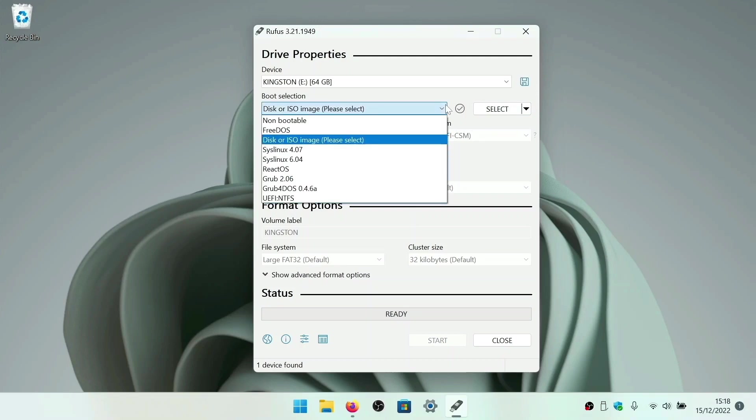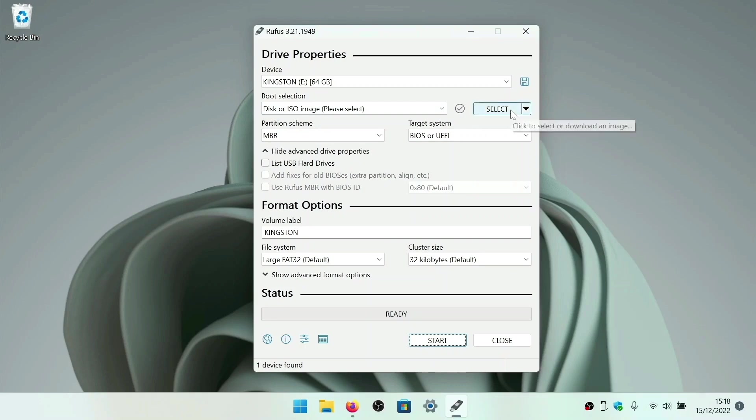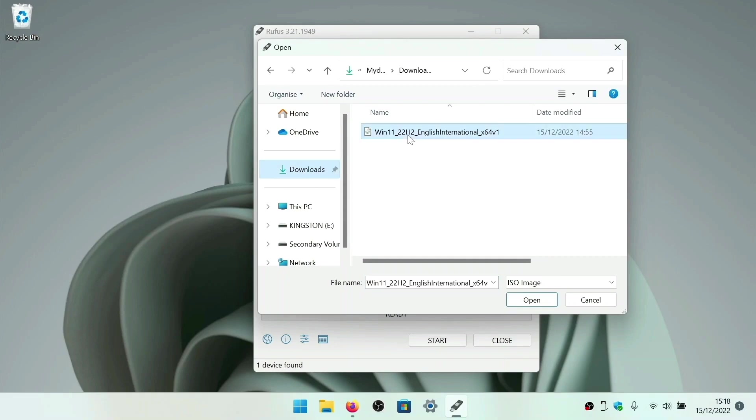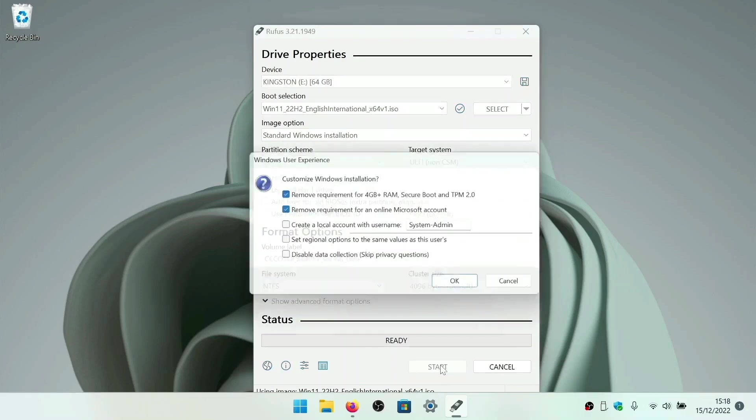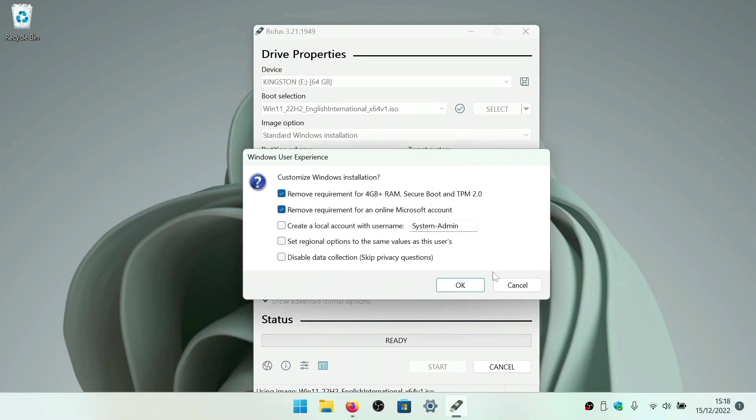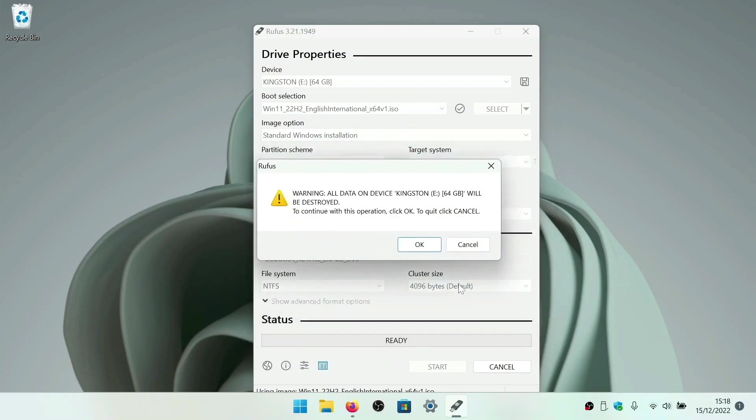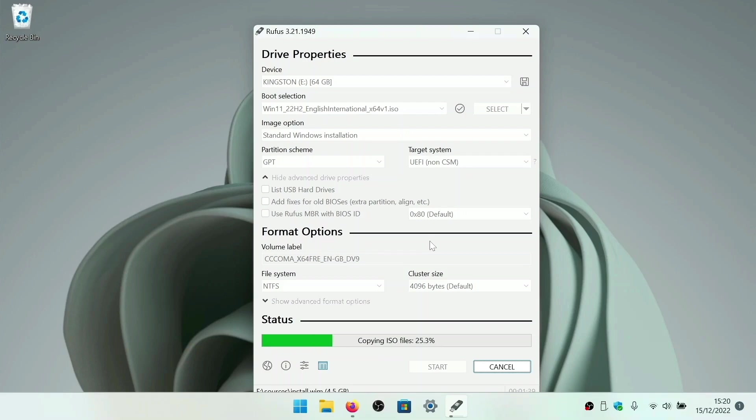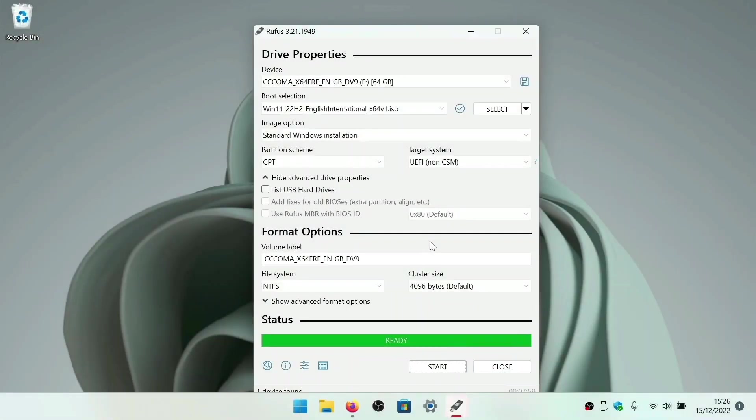Then if we select the ISO image of Windows 11 that we downloaded, when we click start, Rufus will make our USB flash drive into a self-booting Windows installer. It's worth noting that it took us around 8 minutes for Rufus to create our Windows installer disk. We also recommend that if possible you use a USB 3.0 flash drive as these drives have faster data transfer speeds.